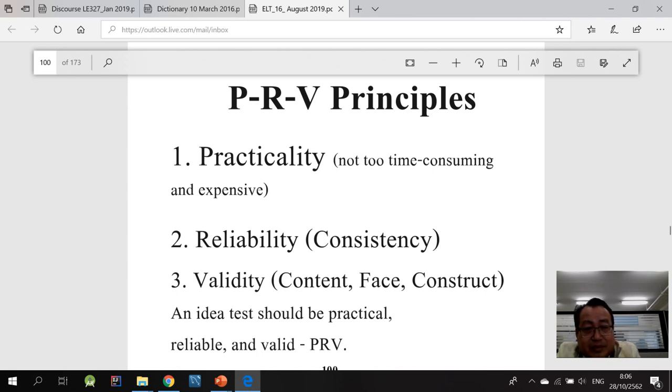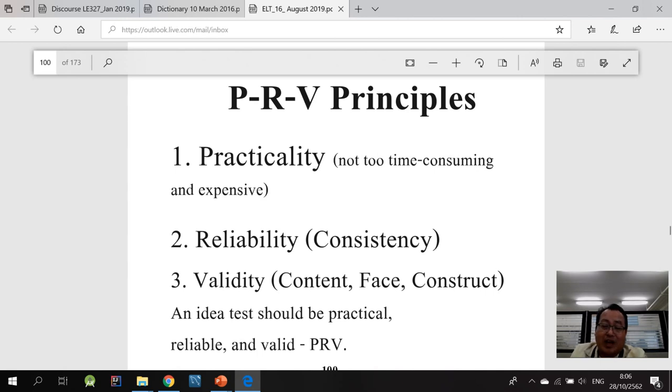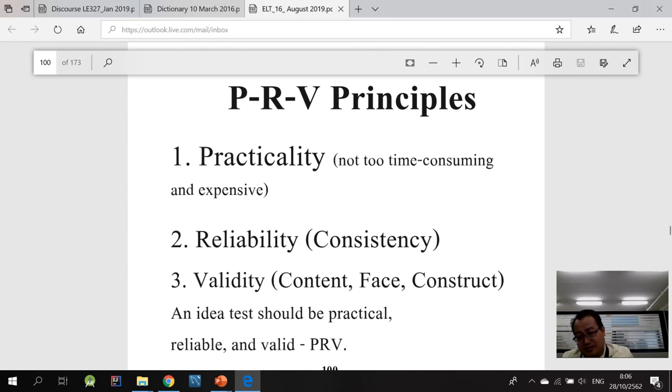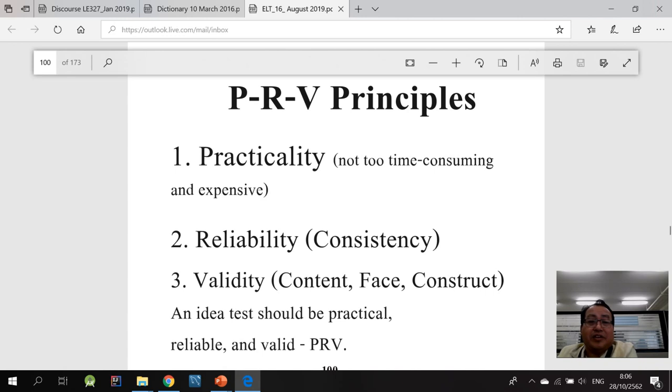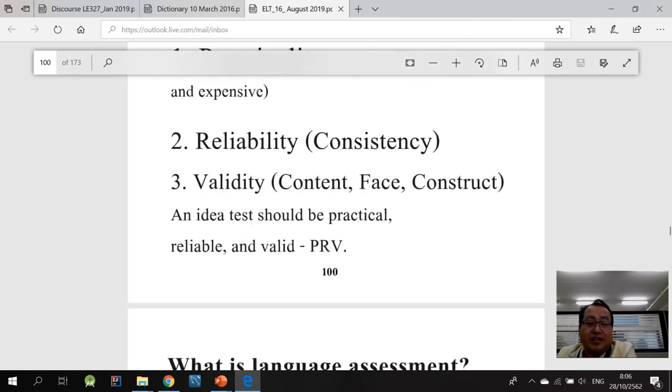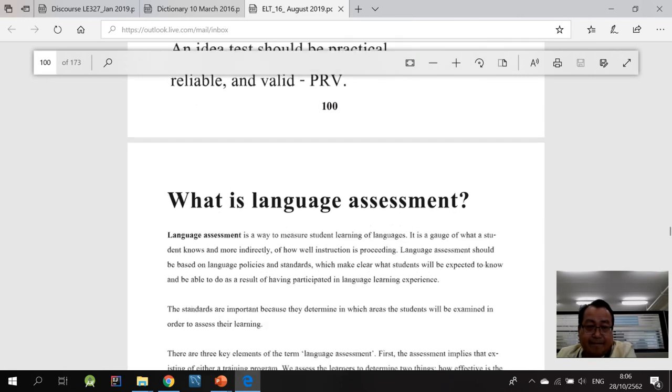And I talked about the reliability. It should be consistent or consistency. Consistent means no matter how many times, the result, the outcome should be consistent. Okay. So this is the PRV principle: practicality, reliability, and validity. It's on page 100.